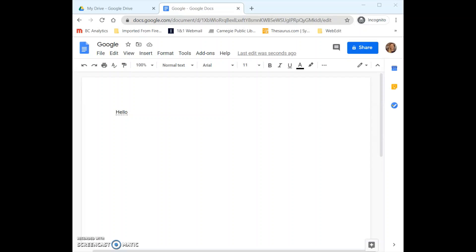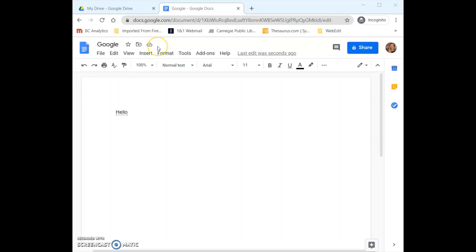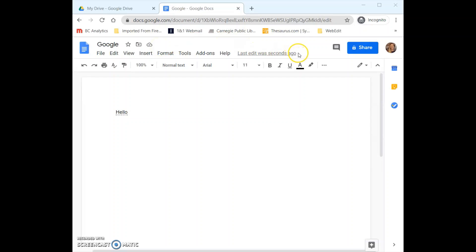Since Google operates in the cloud it usually saves our work as we go, so you typically do not have to worry about saving your work every so often like you would with Microsoft Word. At the top as you're typing it will say saving and then a cloud icon will appear and say Save to Drive. It will also tell you right here when your last edit was made — seconds ago — and then it will just save as you go.